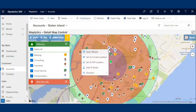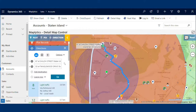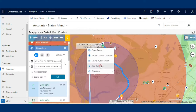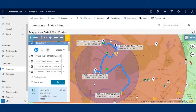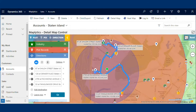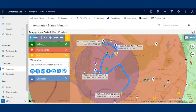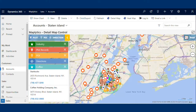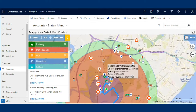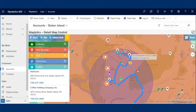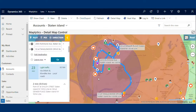Improve field performance by creating routes on the go. In the case of a change in appointment location, quickly find a nearby coffee shop or restaurant and reschedule the meeting quickly using the Point of Interest search option.